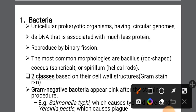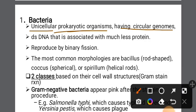Bacteria is unicellular — it is a single cell. It is a prokaryotic organism. It is considered a true cell and it has a circular genome.